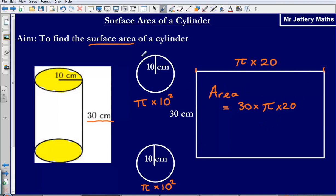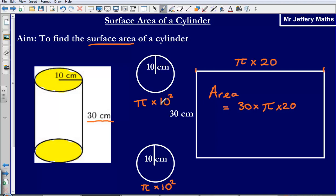So, the surface area is when I add all of these things together. What I'm going to do is leave these in this format before I start adding them up. That's simply to avoid making any accuracy mistakes by rounding, and then not considering the fact that I've rounded at the end.